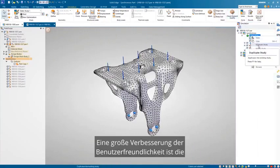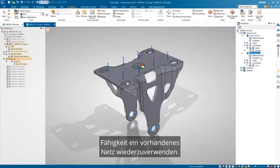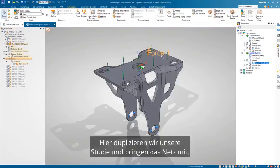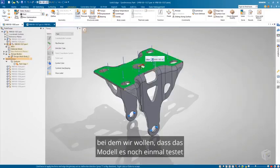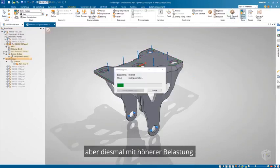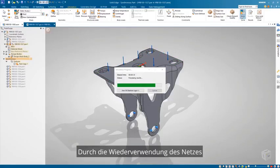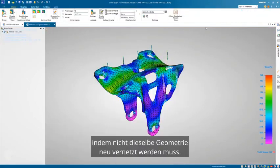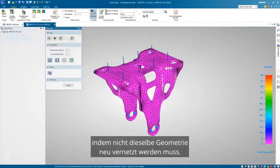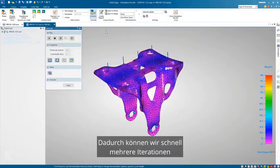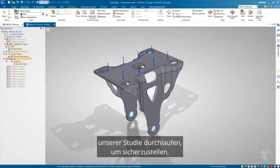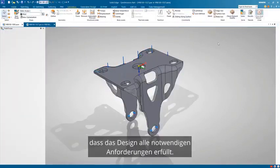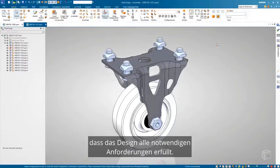A great usability enhancement is the ability to reuse an existing mesh. Here, we'll duplicate our study and bring the mesh with us. We want to test the model again, but with a higher load this time. By reusing the mesh, we are able to save valuable time by not having to remesh the same geometry. This enables us to quickly run multiple iterations of our study, ensuring the design meets all of the necessary requirements.